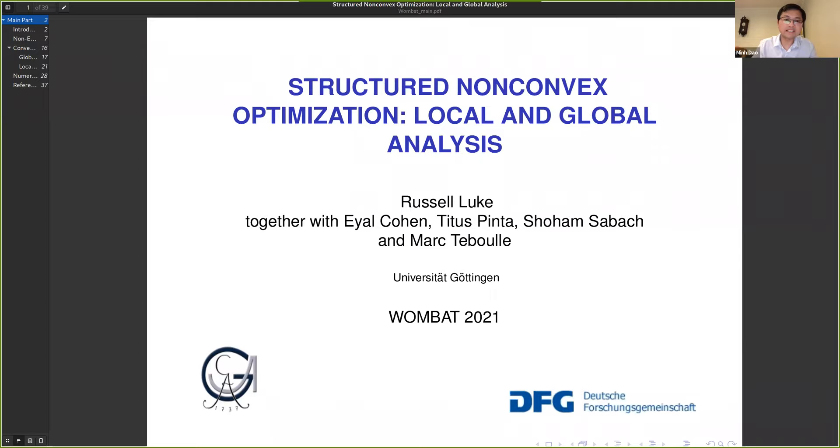It is my pleasure to introduce our keynote speaker, Professor Russell Luke. He is currently a professor of continuous optimization and its applications at the University of Göttingen in Germany. He received his PhD in Applied Mathematics from the University of Washington in 2001 — that means 20 years ago. He is an international expert in optimization and today he will talk about structured non-convex optimization, local and global analysis.